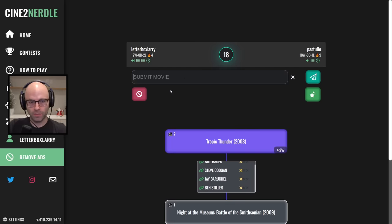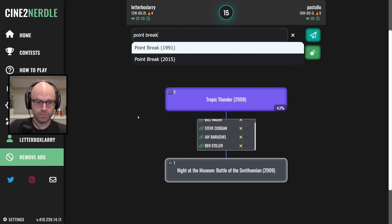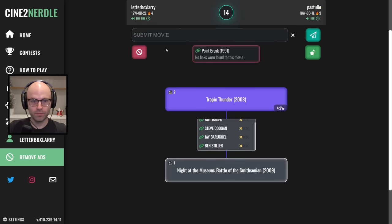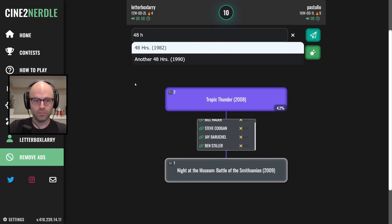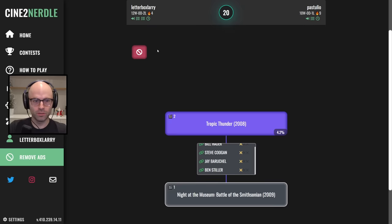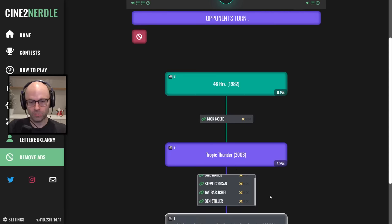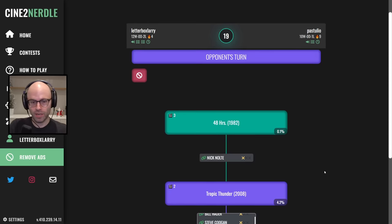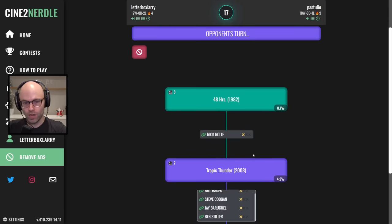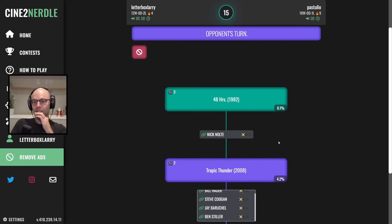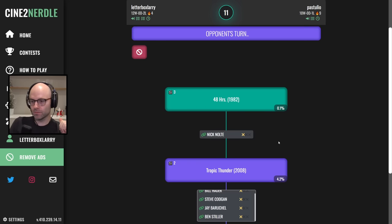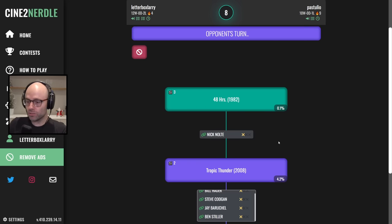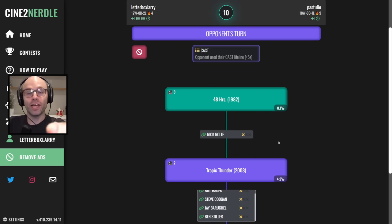Tropic Thunder 2008, okay. Point break 1991, I mean 48 hours 1982. I'm not playing a second X on any of these, I'm getting well out of your bands. I hope I'm taking it back to 1982. Or maybe he was playing an ensemble opening just to keep it interesting, he doesn't know the 80s, he doesn't know Eddie Murphy.